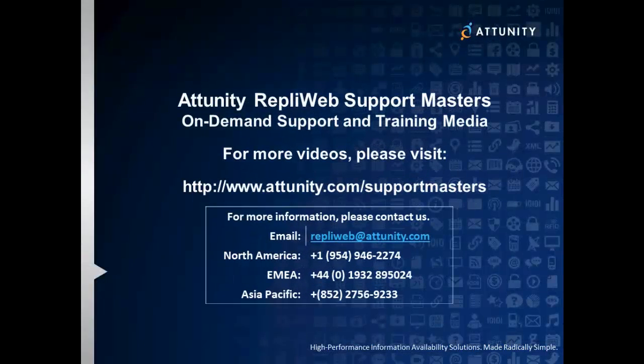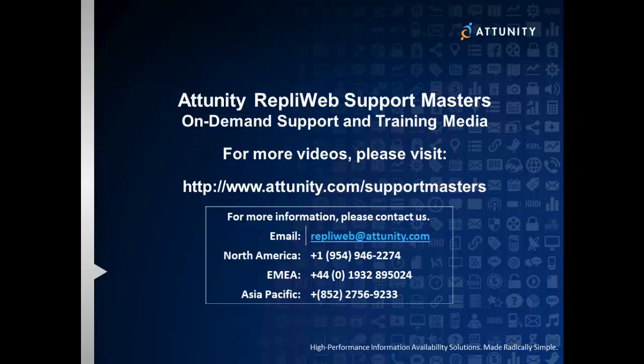We trust that you found this session helpful, and we encourage you to review all of the other Support Master videos to help you get the most out of your Attunity RepliWeb products. For future reference, please bookmark attunity.com/supportmasters and check back often for more episodes. If you would like to see a Support Master video regarding a specific use case, please feel free to send your request to repliweb at attunity.com. If you have additional questions or need assistance with any of your data transfer challenges, please contact us or visit us on the web at attunity.com.